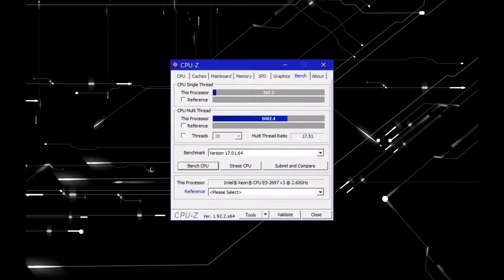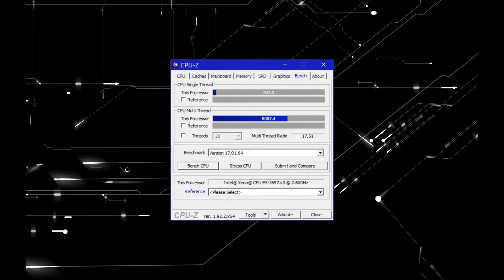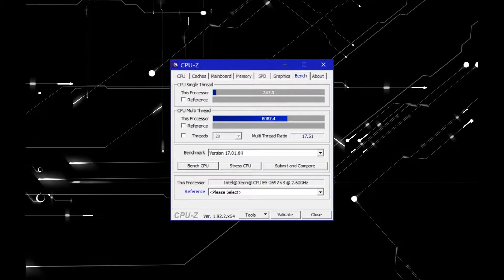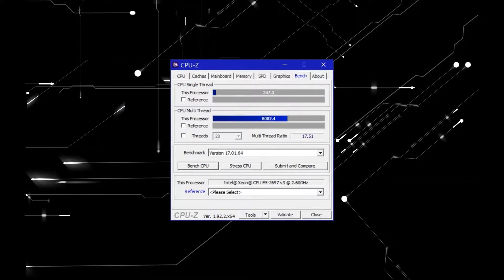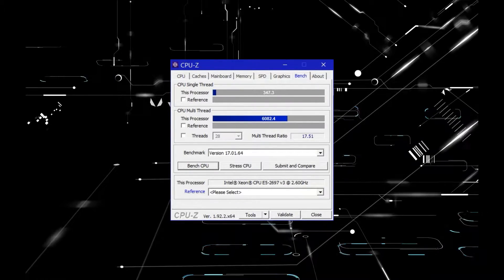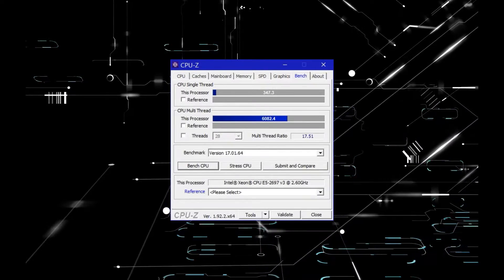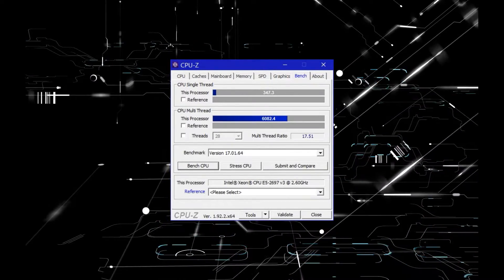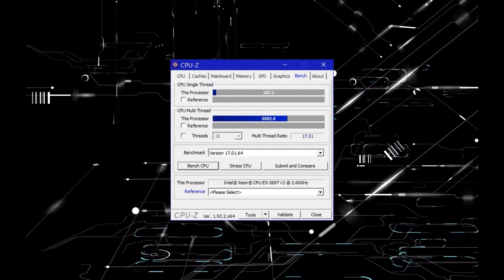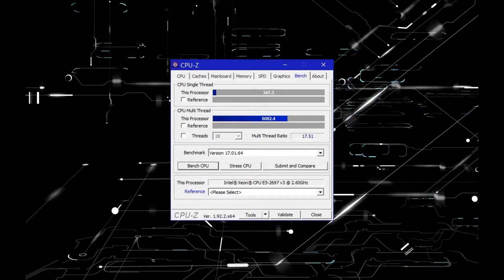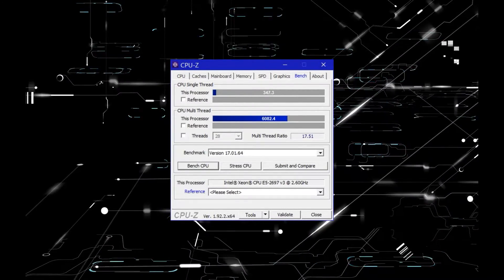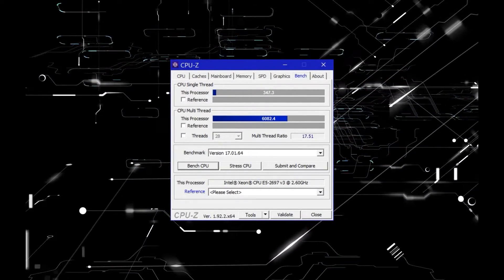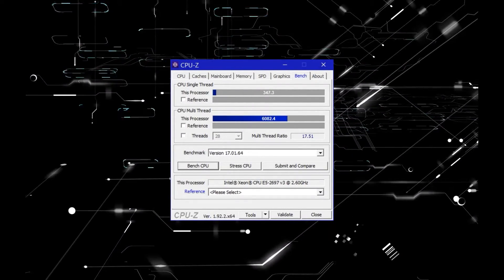With the box up and running, we can start testing the performance of the E5 2697 CPU. While the single-core is adequate at 347, the 14-core result of 6082 justifies the use of the Xeon for multi-thread processing.